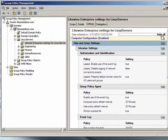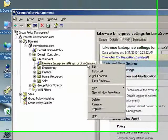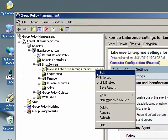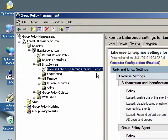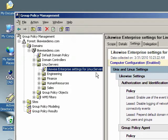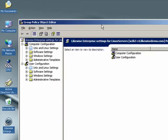We can make additional settings to this Group Policy object by right-clicking on the object and clicking on Edit. This runs the Microsoft Group Policy Object Editor. The Group Policy Object Editor lets you modify Group Policy settings.